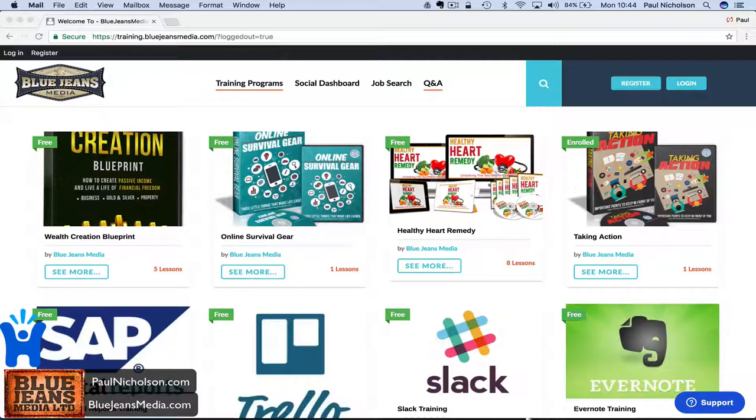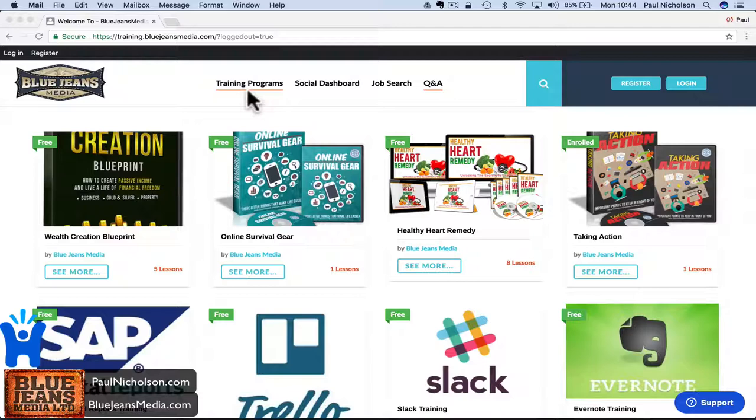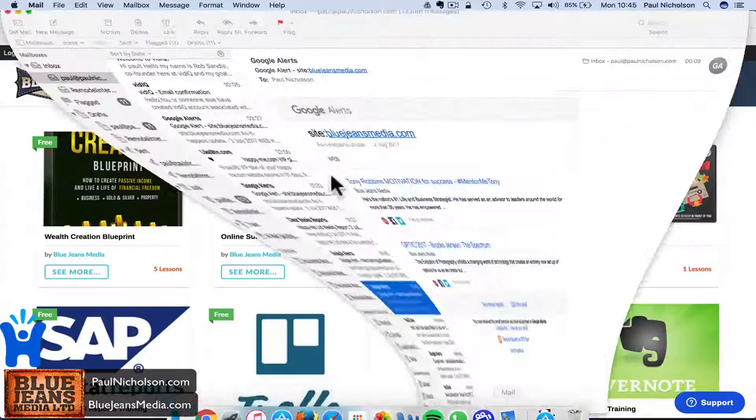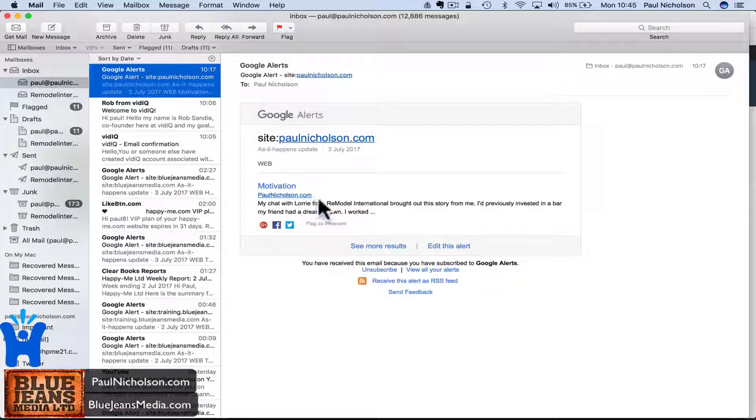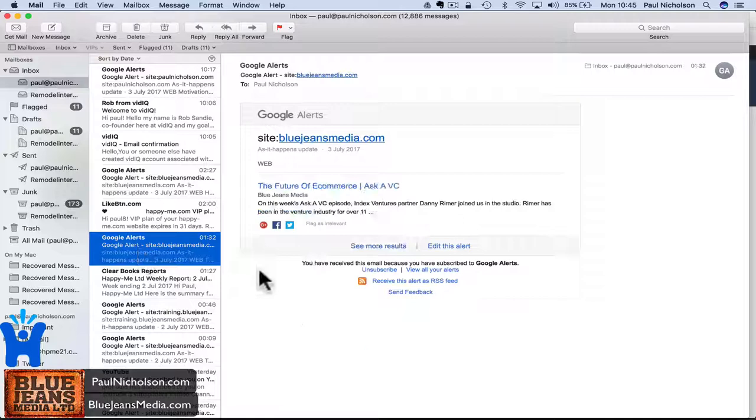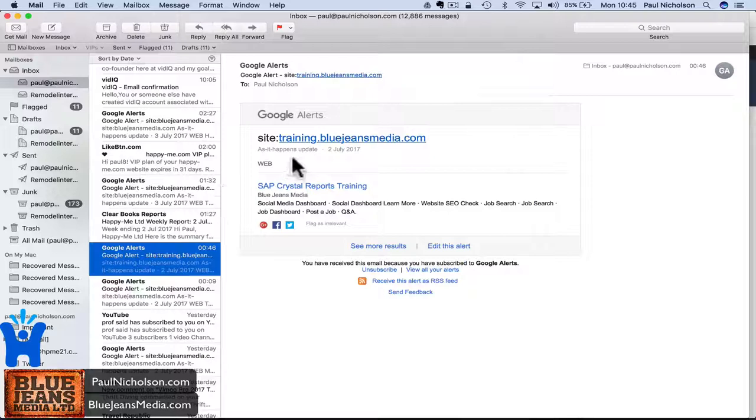I've got BlueJeans Media with our training program, so I want to know when the new training courses hit on Google. We've also got a blog at BlueJeansmedia.com and I'd like to see when that hits. What I get is I'll get alerts from Google. This is my website. A video I did with somebody has been indexed by Google because I've put a website. Here, look. BlueJeansmedia, some new blog posts have hit. BlueJeansmedia again, another blog post. Training.